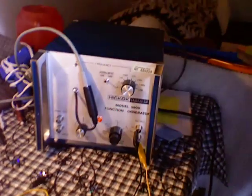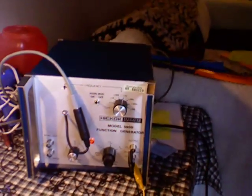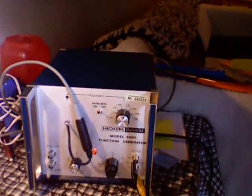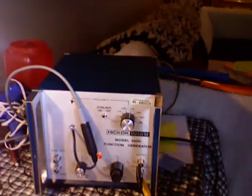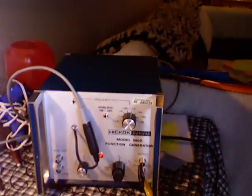Here's a view of the function generator. This was salvaged from a community college that was getting rid of all their electronics that were supposedly out of date.